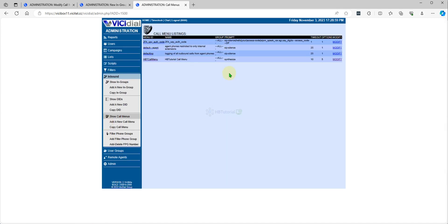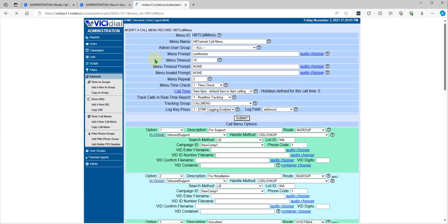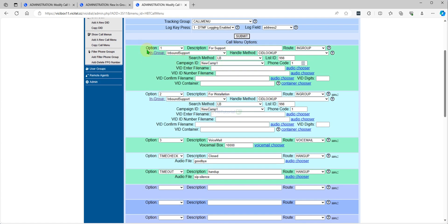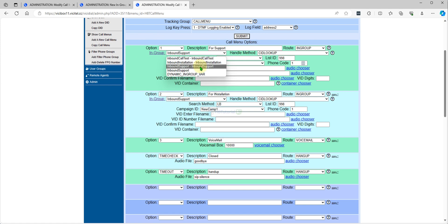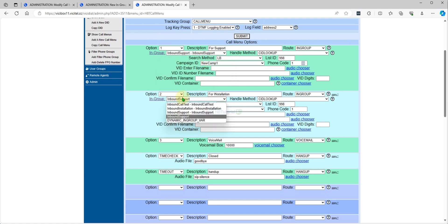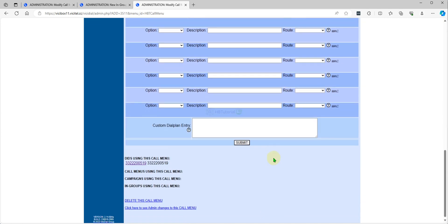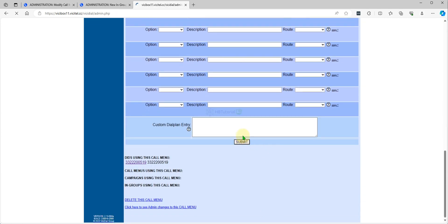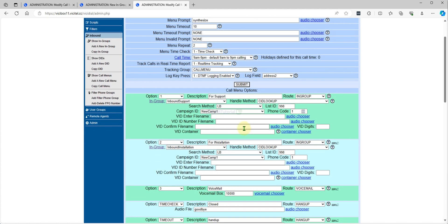After that, go to Inbound Call Menus and open the HBT Tutorial Call Menu. Set the Timeout option, then assign Option 1 to Inbound Support and Option 2 to Inbound Installation. Now we have both Inbound Support and Inbound Installation configured.